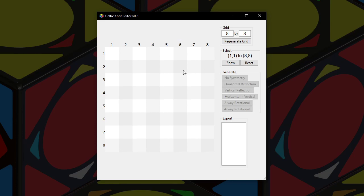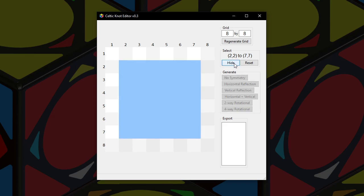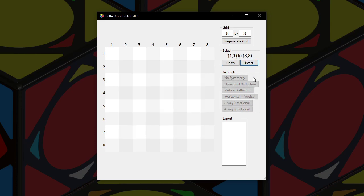To start off, if you click on any tile in the grid with the left mouse button, as I'm doing right now, it changes the left coordinate right here. A similar thing happens with the right mouse button and the right coordinate. When you hit show, it highlights. When you hit hide, it unhighlights. But when you hit reset, it also unhighlights, but resets the coordinates. Just like that.